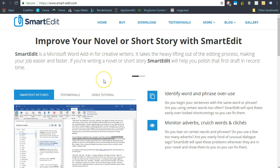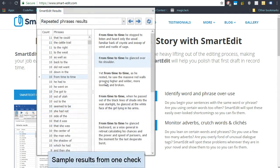There is currently one paid add-on called Smart Edit. This add-on gives you self-editing capabilities along the lines of online tools like Grammarly, except that it works right inside Atomic Scribbler. There's no need to copy your text to a website or another program.